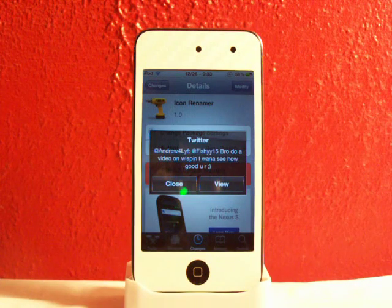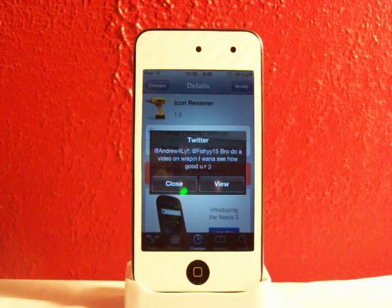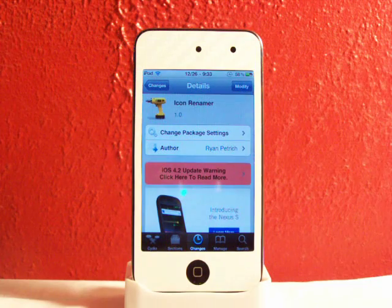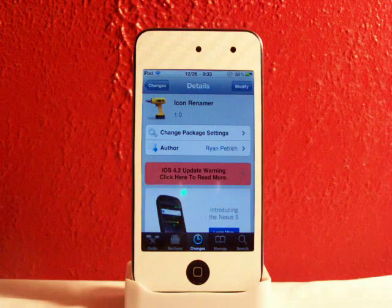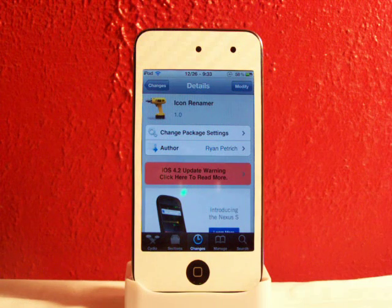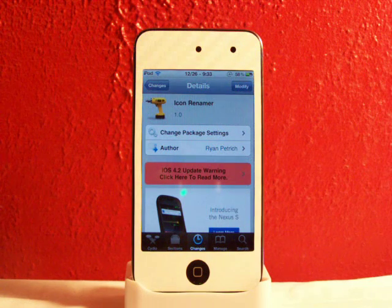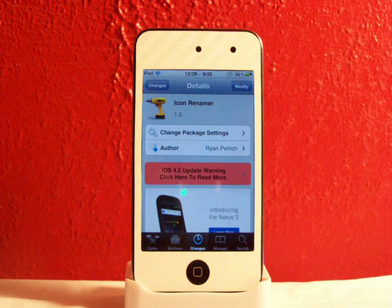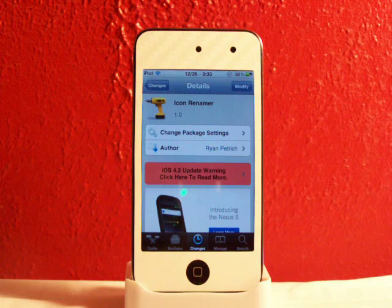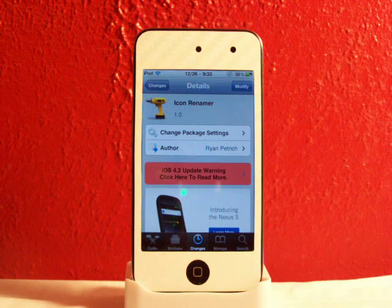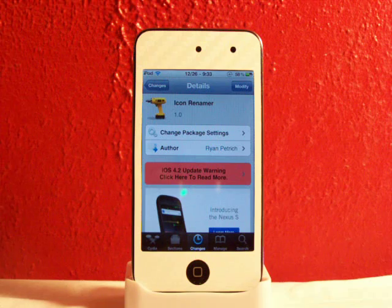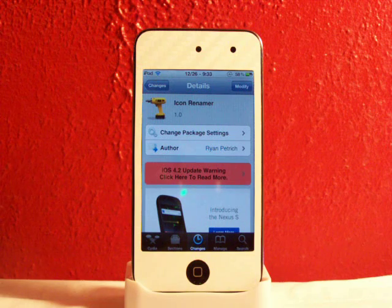Hey YouTube, what's going on? Fishy15 here. Got a cool video for you guys — today I'll be showing you this tweak, Icon Renamer. This was just released in Cydia, and what Icon Renamer is, it is just a really easy way to rename your icons on your springboard.